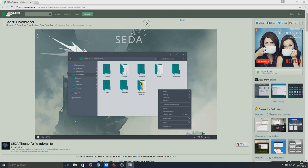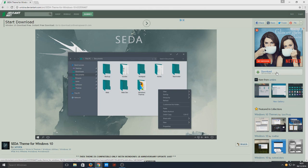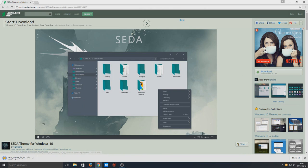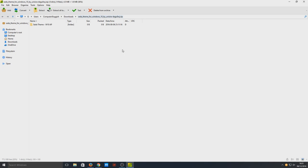On the right-hand corner here we need to press download, and as you can see it's downloading the zip file. Once the zip file is downloaded, we need to open that.